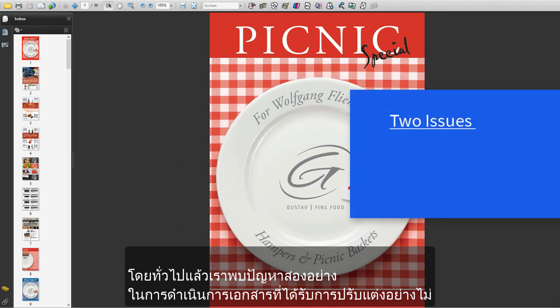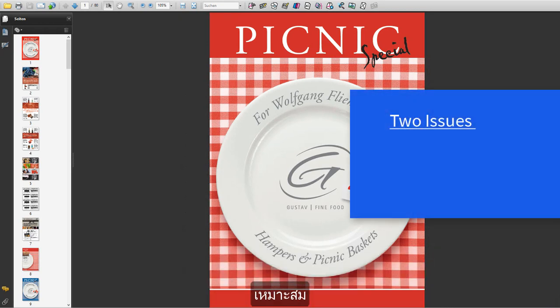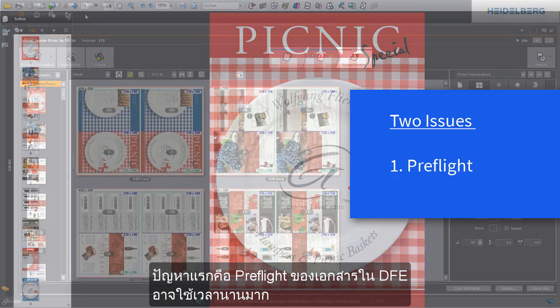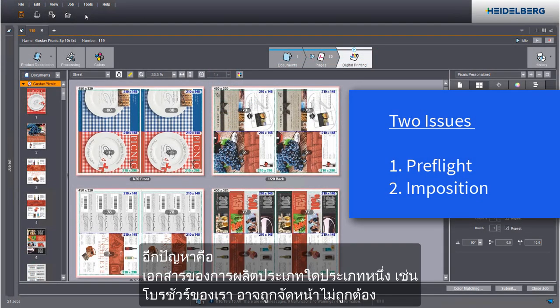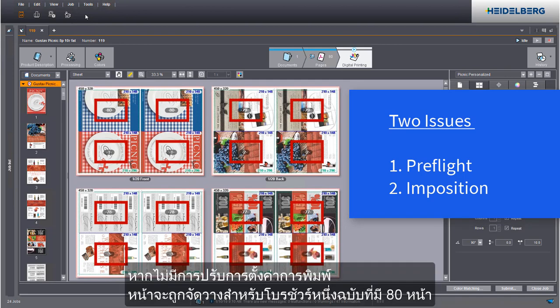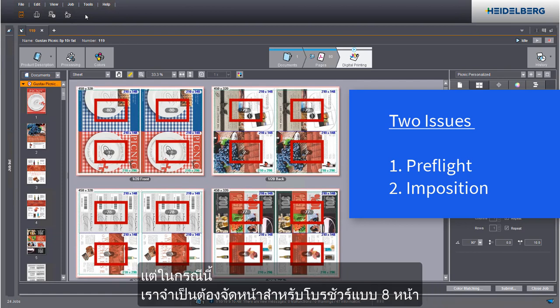Generally, we come across two issues when processing personalized documents that are not optimized. On the one hand, preflight of the documents in the DFE can take a lot of time. On the other, documents of certain production types like our flyer cannot be imposed correctly. If the print settings are not customized, the pages will be placed like for an 80-page flyer. In this case, however, we need an imposition for an 8-page flyer.